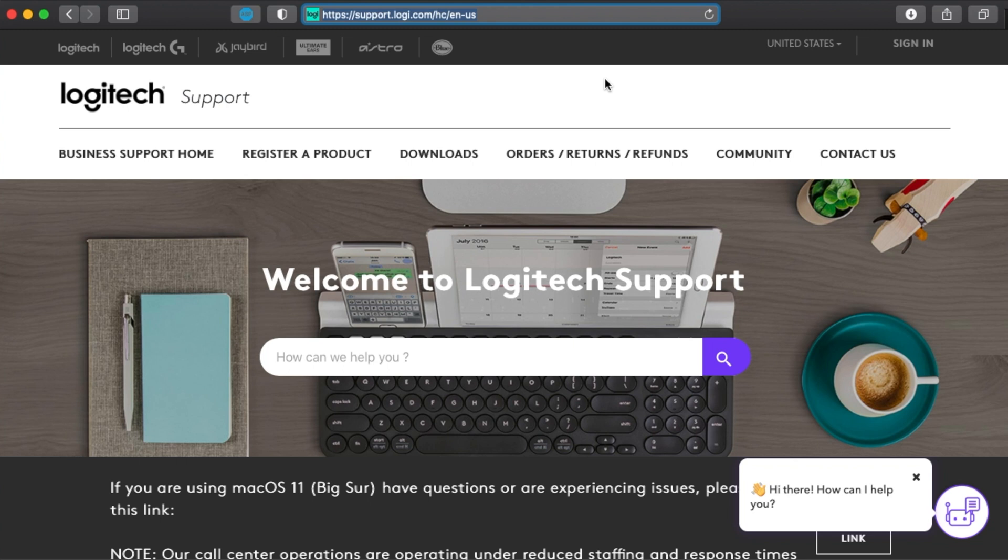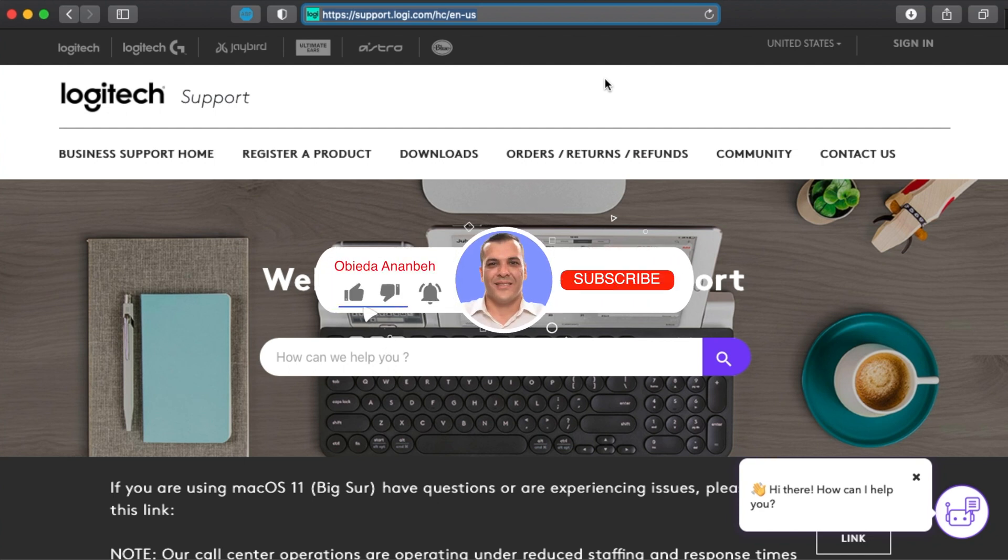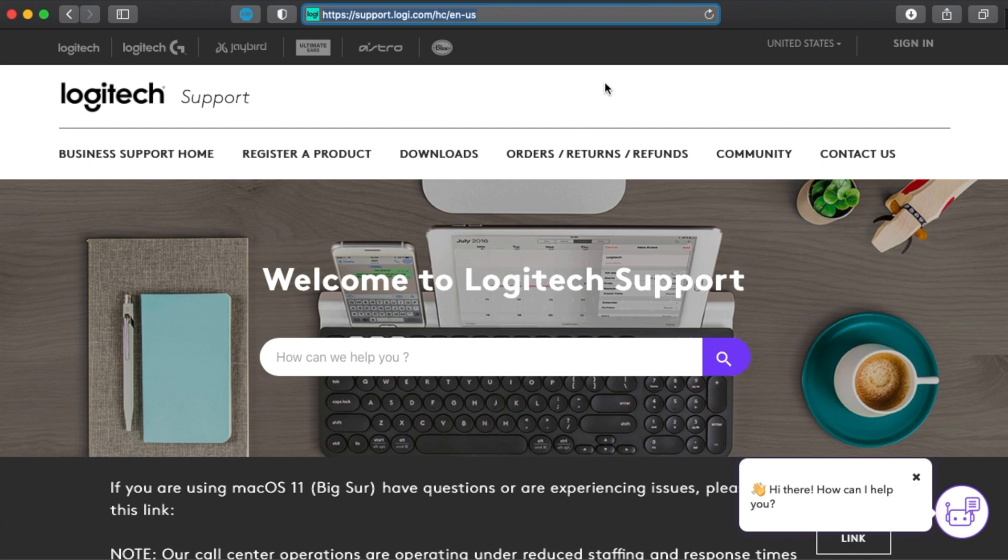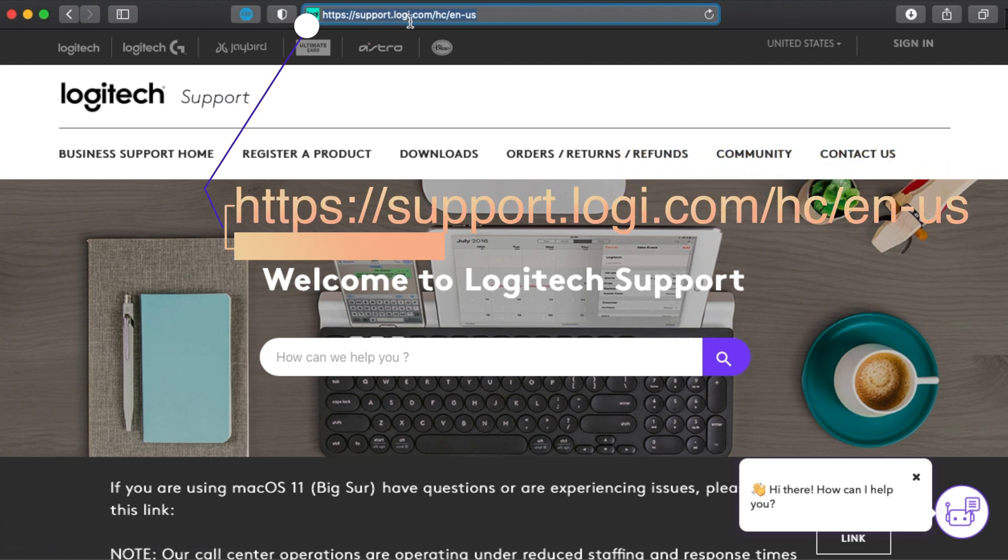Hi and welcome again. In today's video I will be showing you how you can configure your Logitech mouse to work as a trackpad. This is for Mac users. First of all, you will go to support.logitech.com.